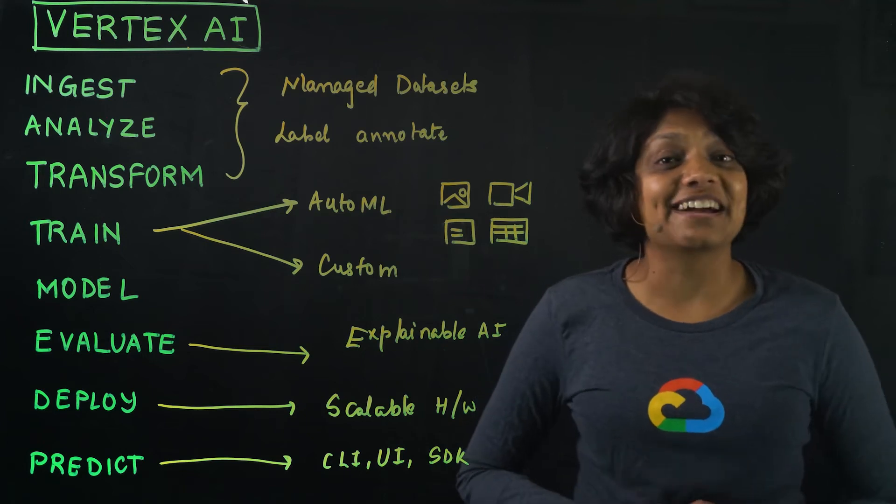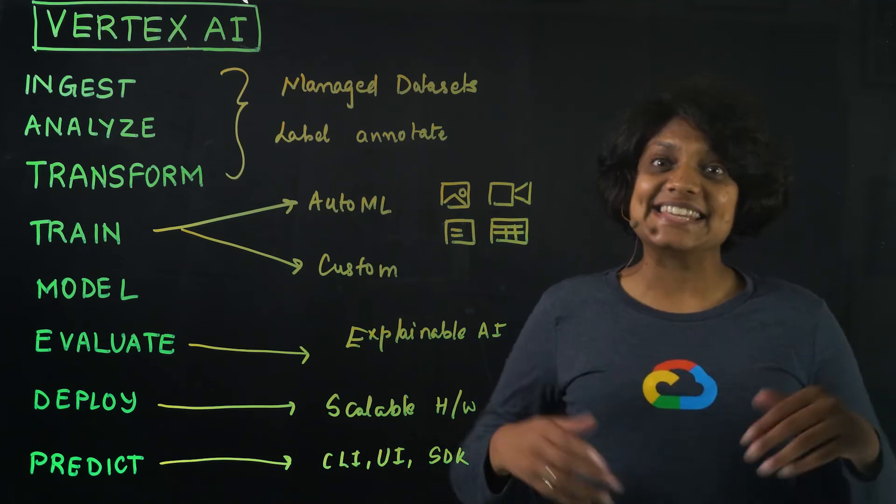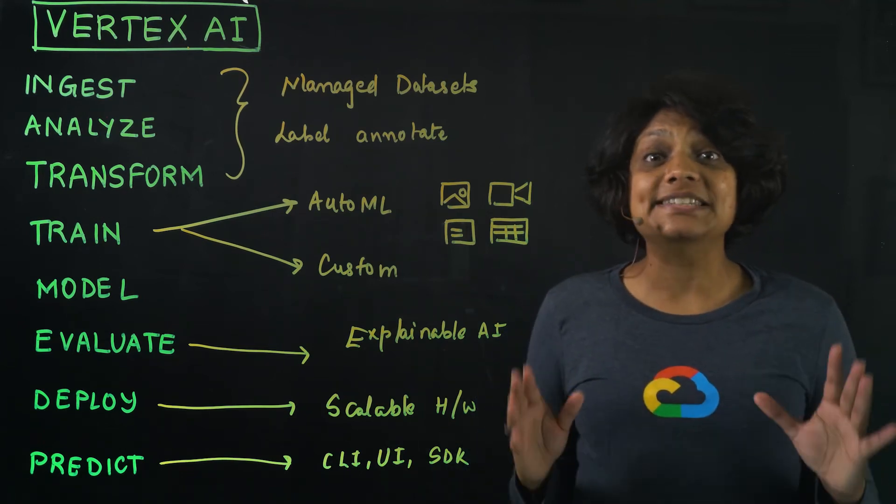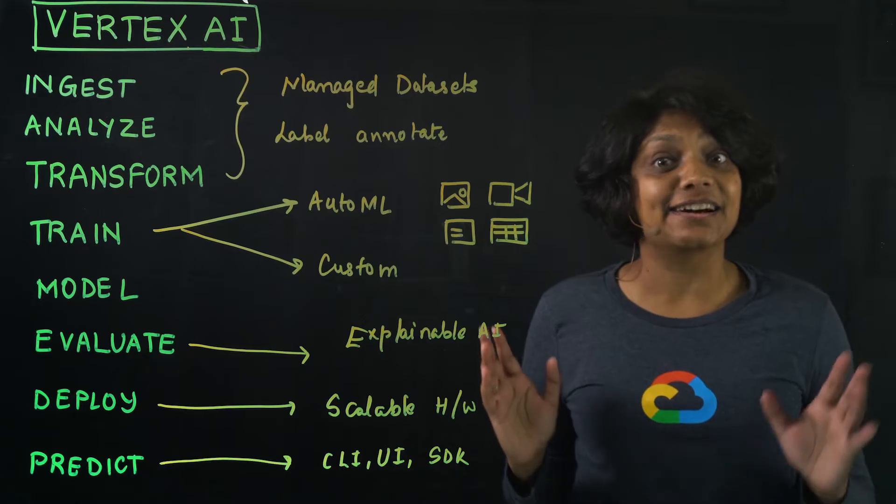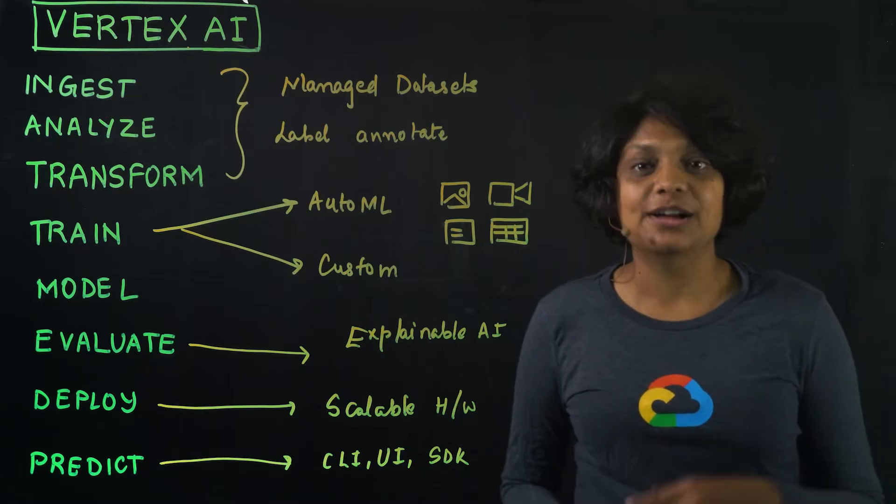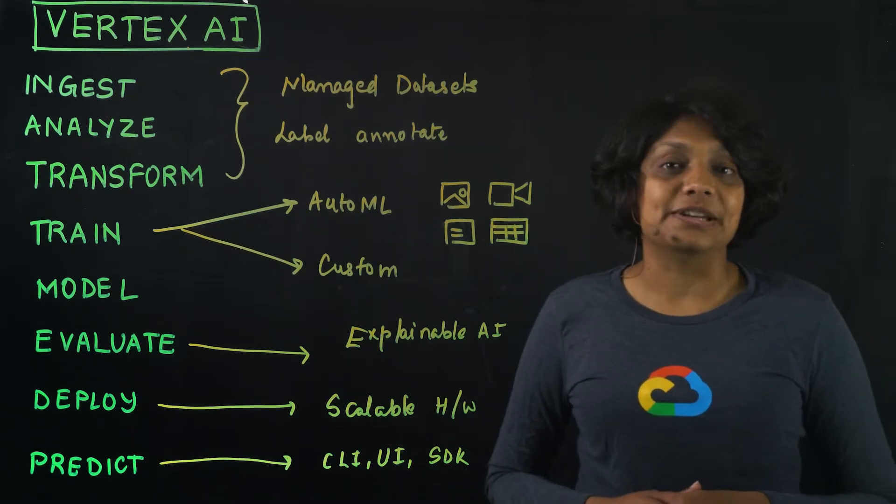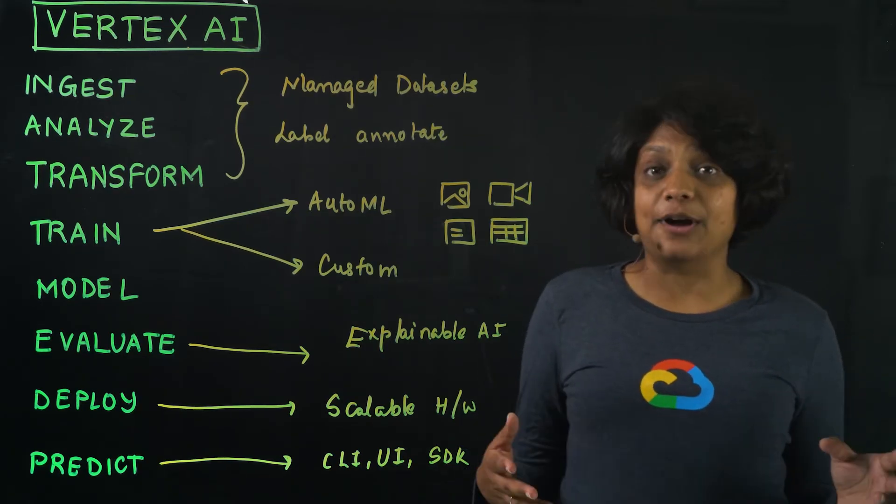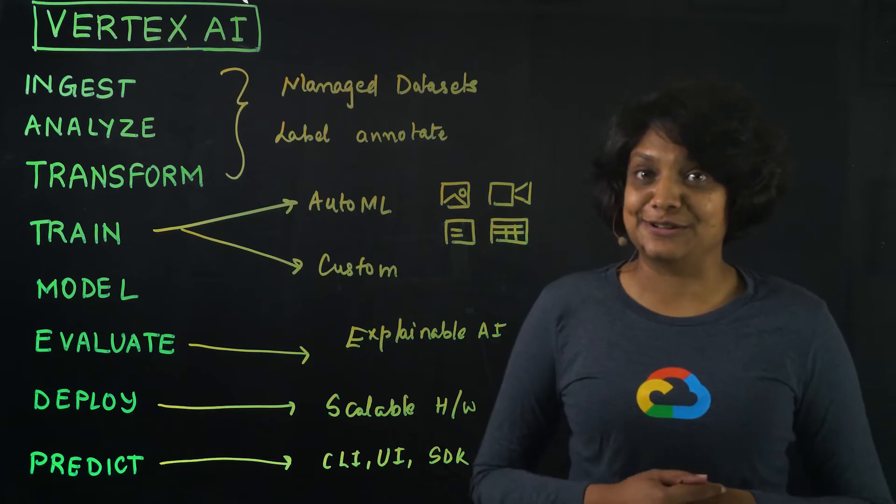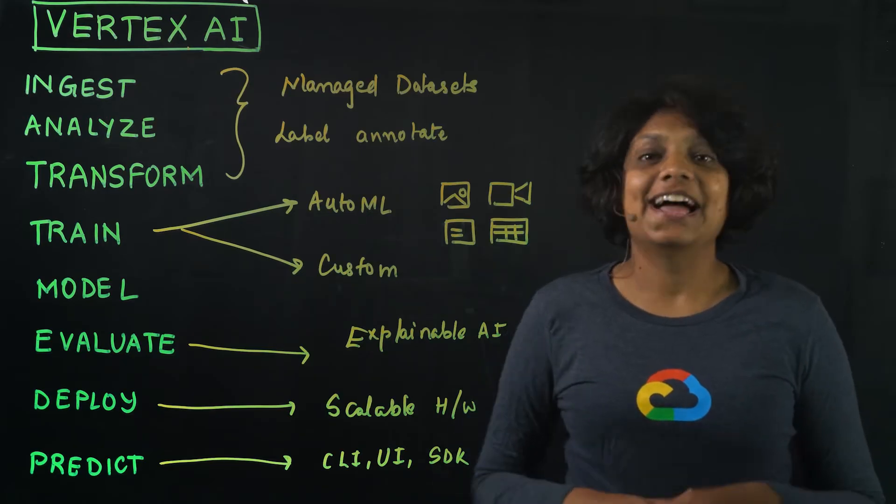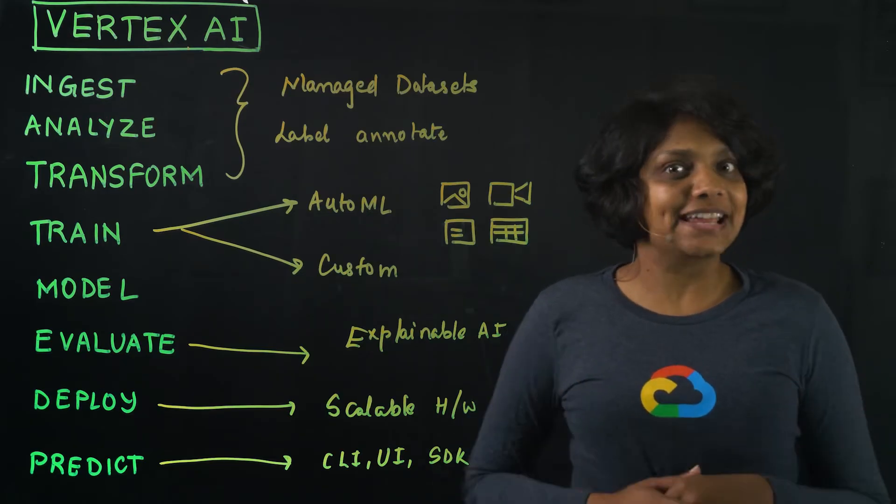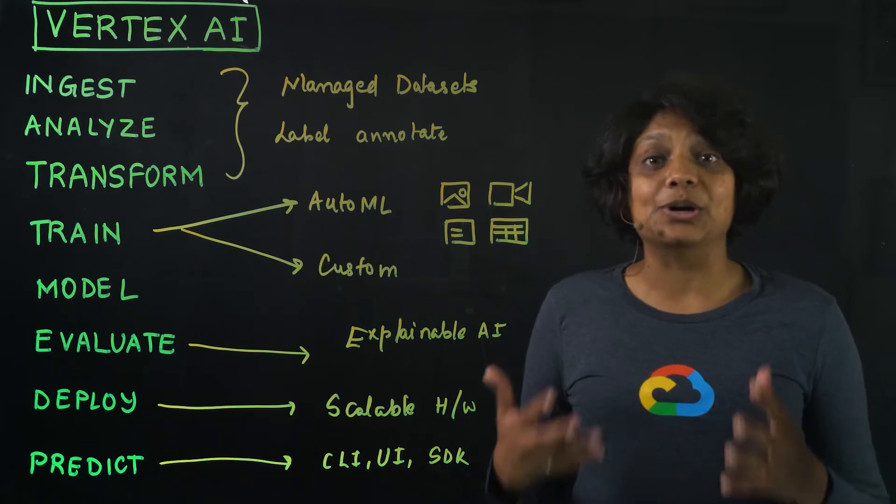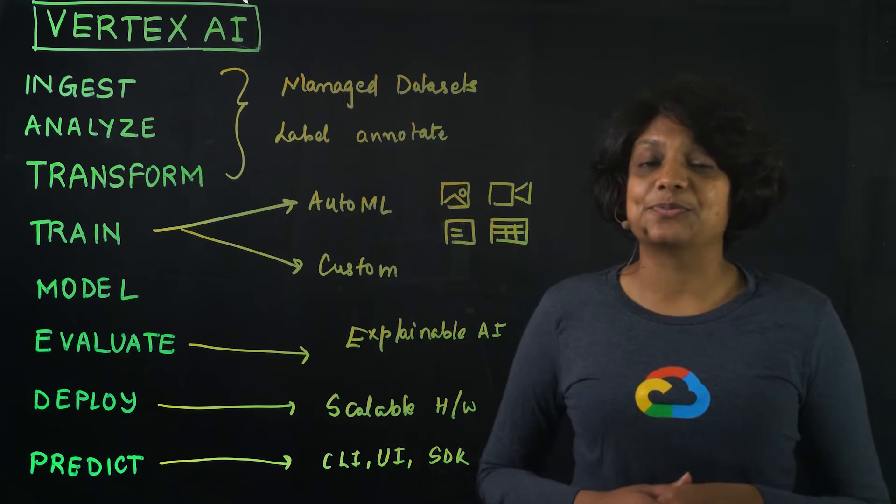Hi, I'm Priyanka Vergadia, and this is AI Simplified, where we learn to make our data useful. We're helping an imaginary company that is in the process of building their machine learning workflow. And to accelerate AI innovation, they're looking at Vertex AI,